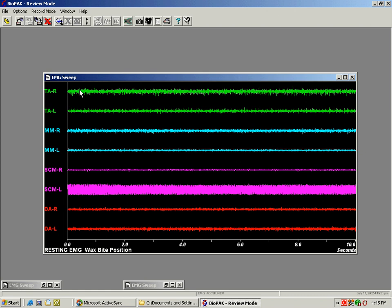We have the two green lines, temporalis anterior right and left, masseter right and left, sternocleidomastoid right and left, and digastric anterior right and left.